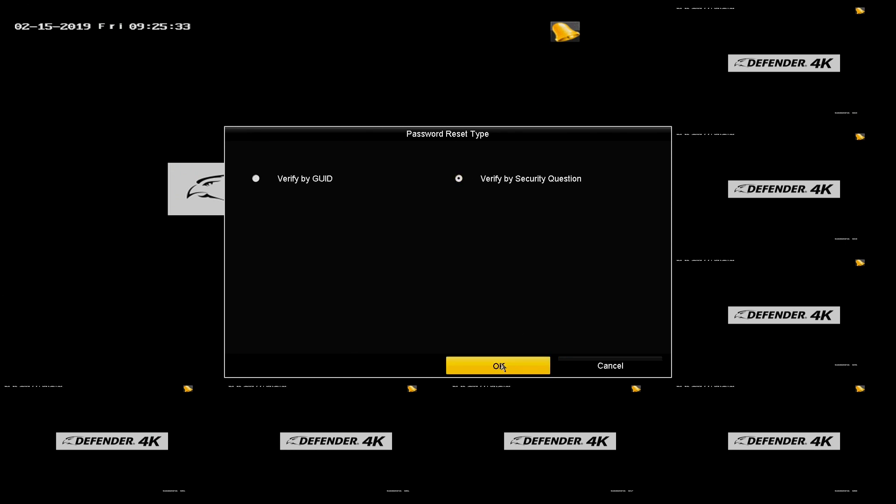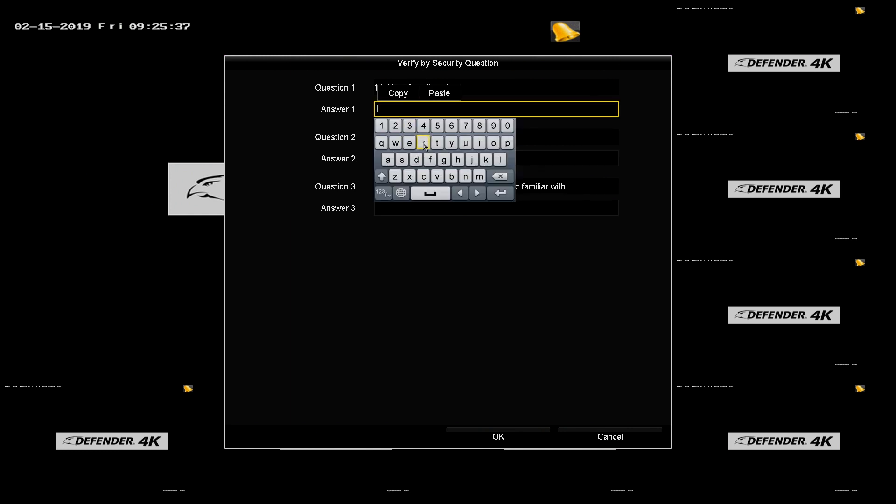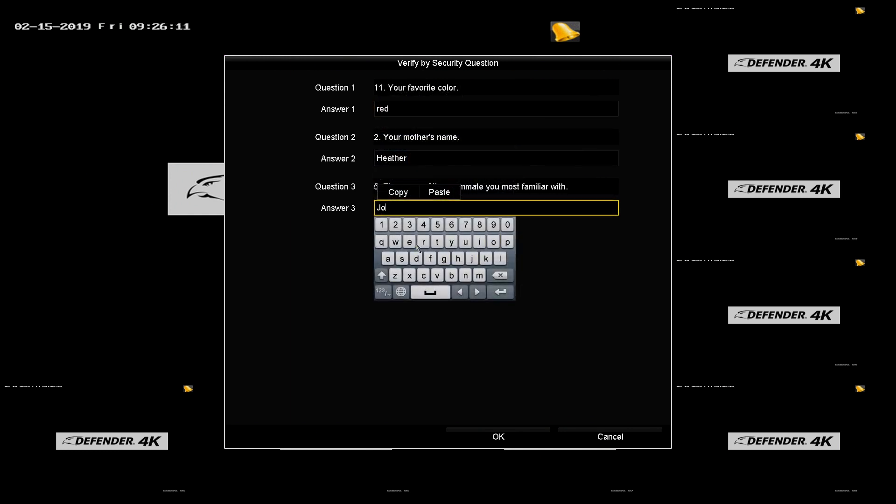Answer the three security questions. You will be prompted to create a new password.